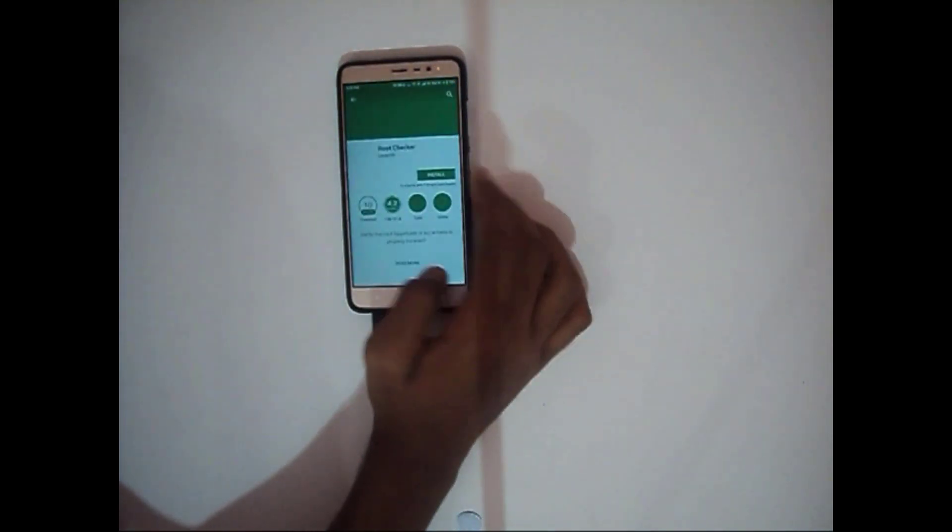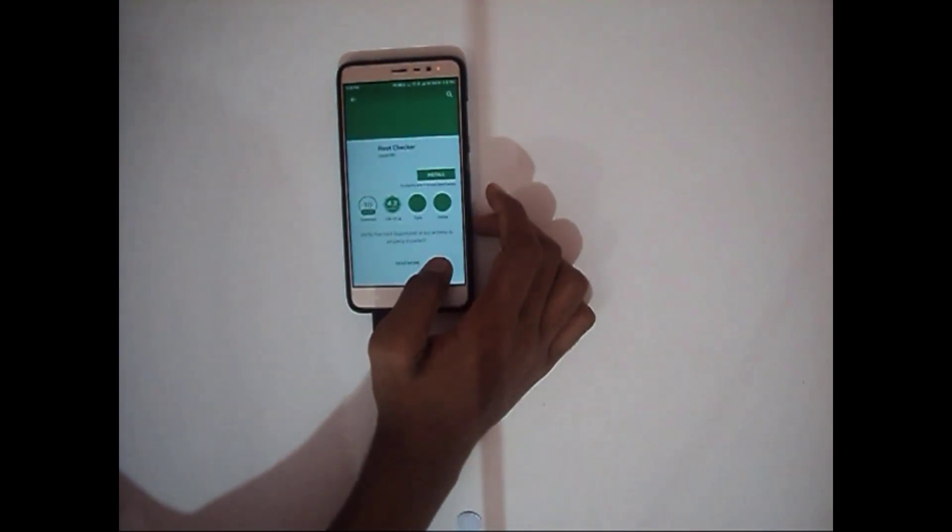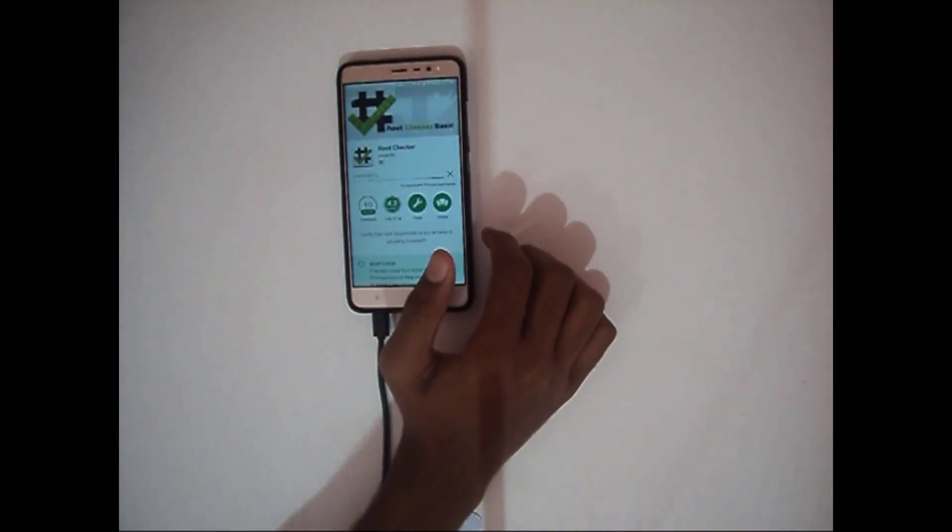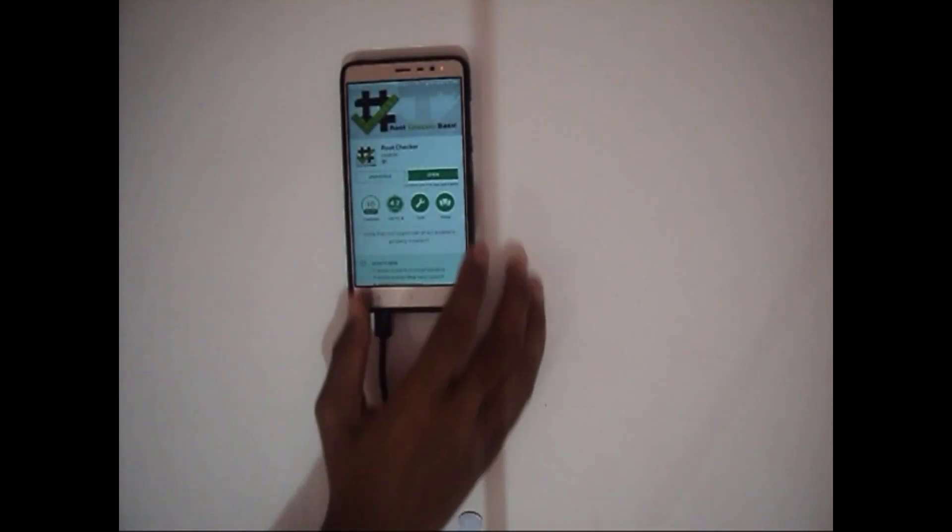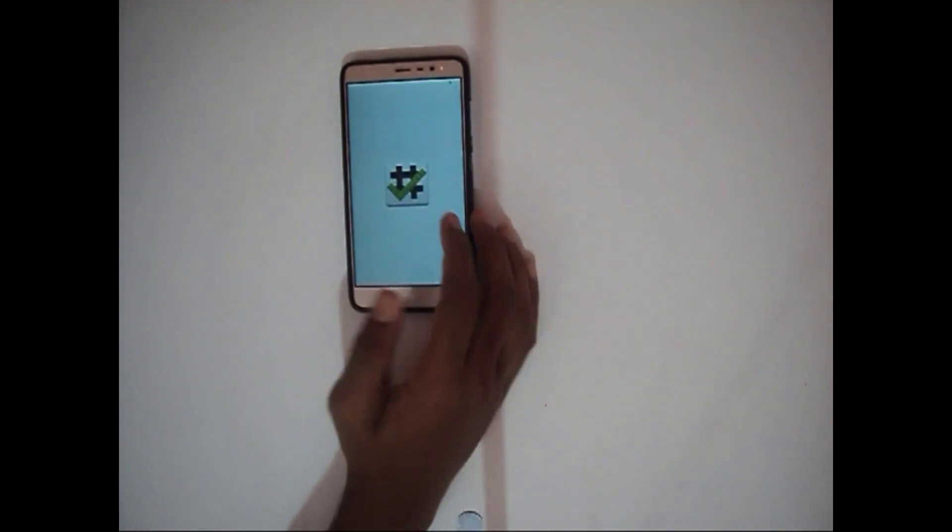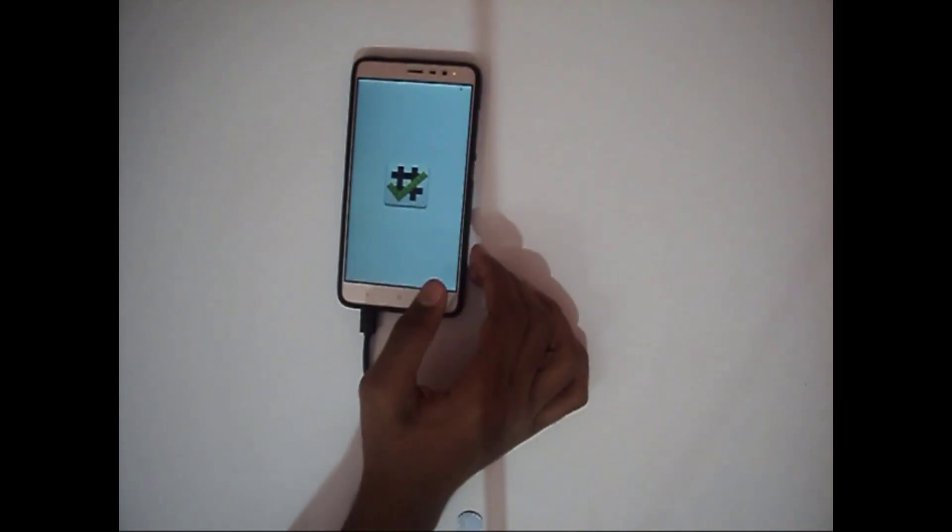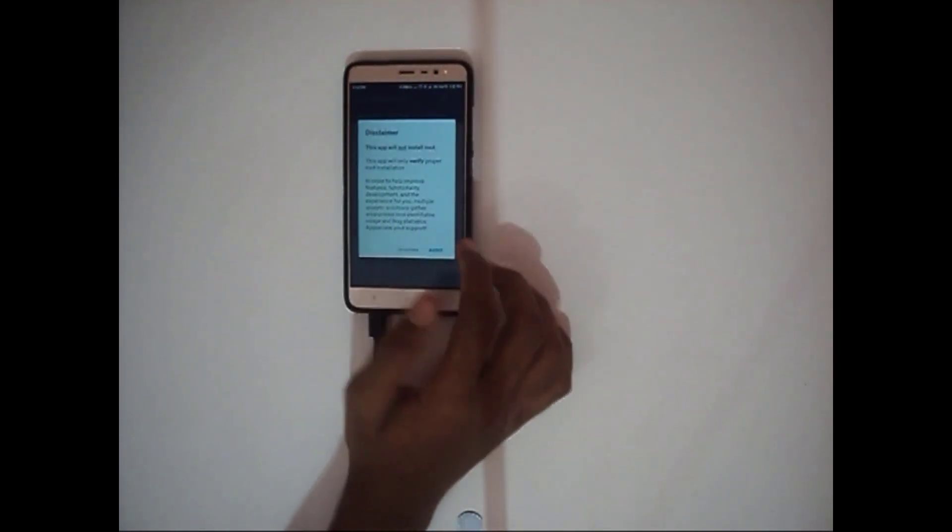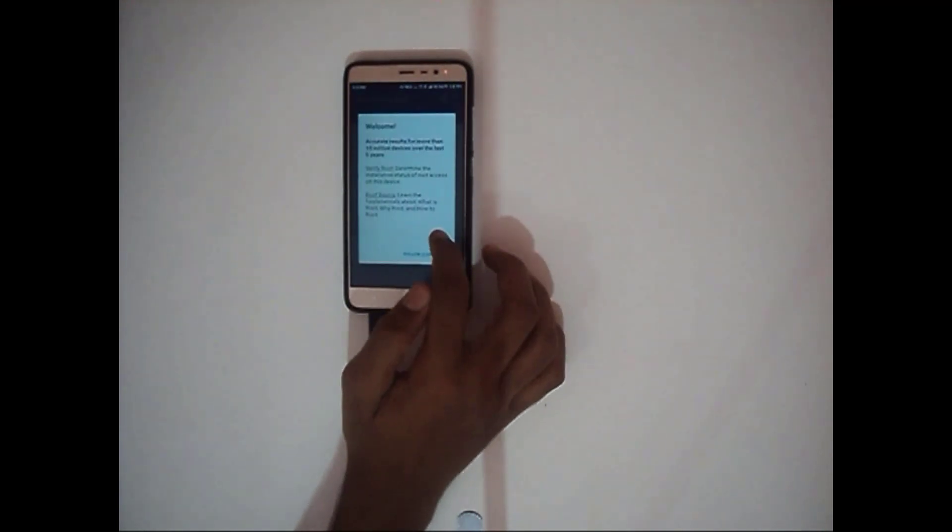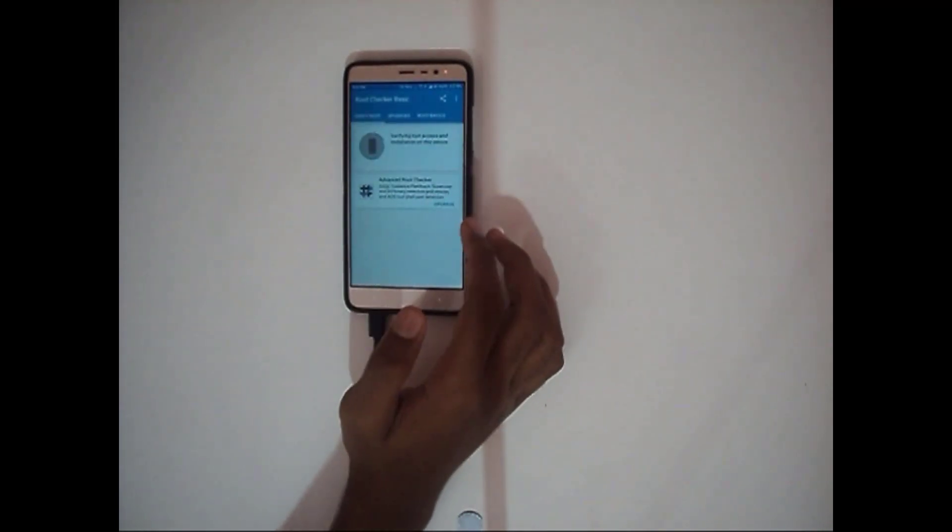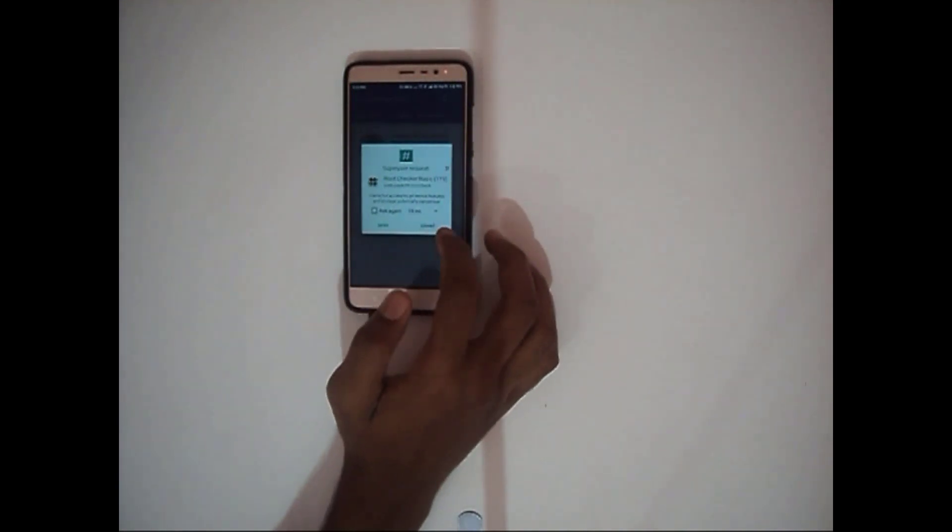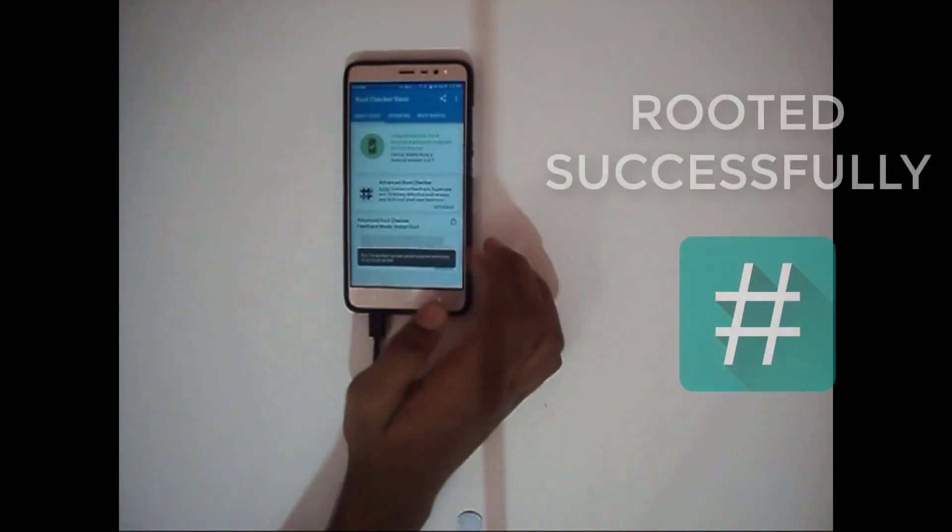Now once you have successfully booted into the system, go to play store and download an application called root checker. And hit on agree and click on verify root. Grant SuperSU permission and we have successfully rooted our device.